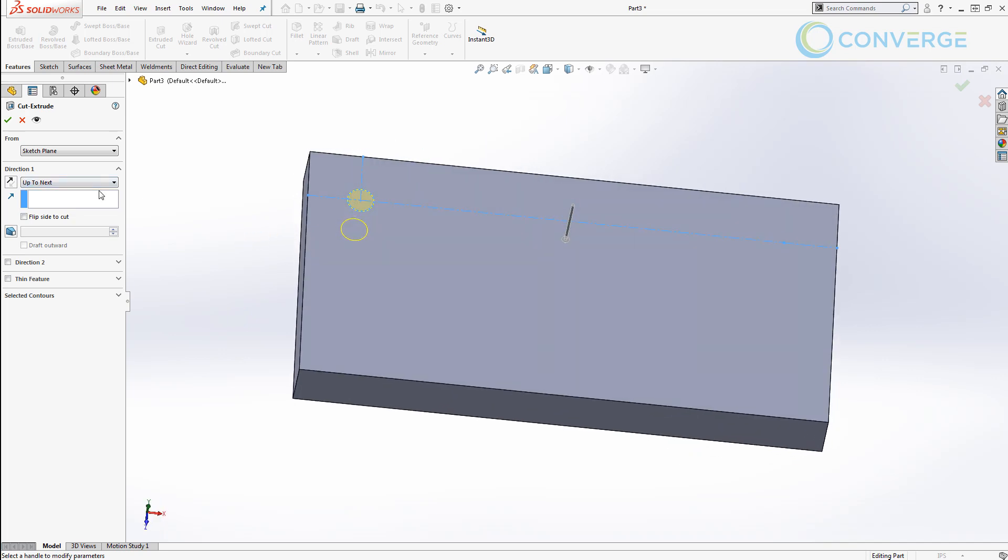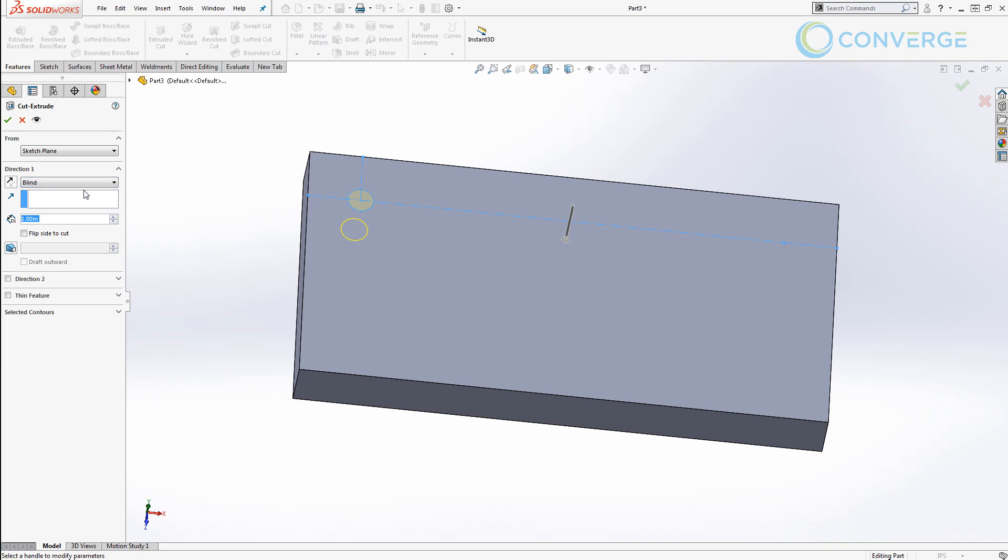These two options are important to make sure that it always goes through the plate regardless of the thickness. If we use a blind value such as one inch, if we change the thickness value of the plate that value likely will not be correct.